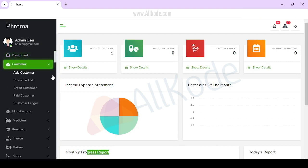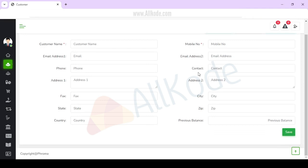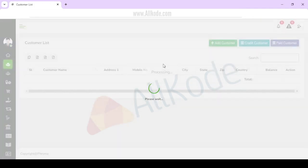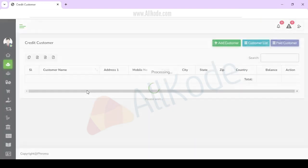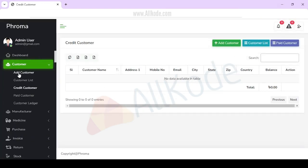If you want to add a customer, simply add customer. You can see credit customer, paid customer, and customer list. You can easily add a customer. In the customer list, you will get complete customer data. You can add or delete records. We have defined credit customer and paid customer.